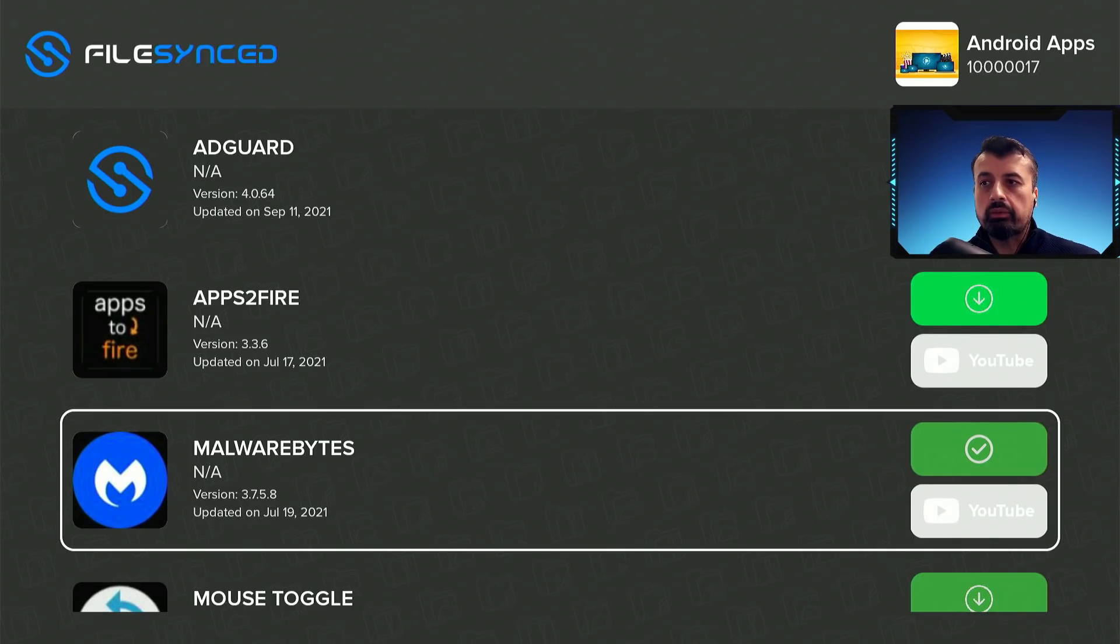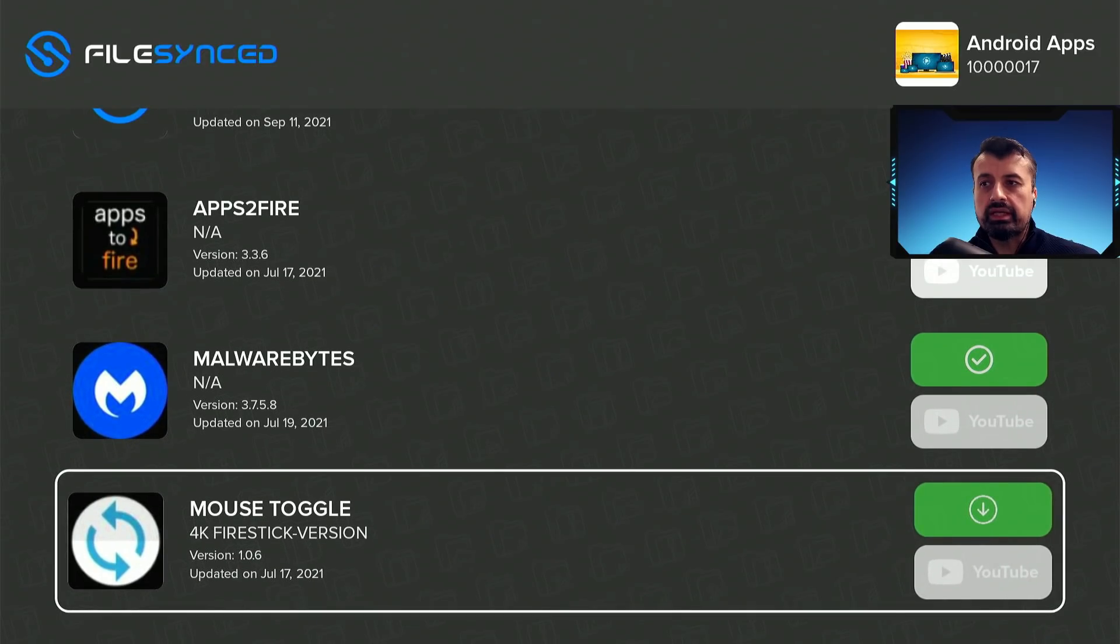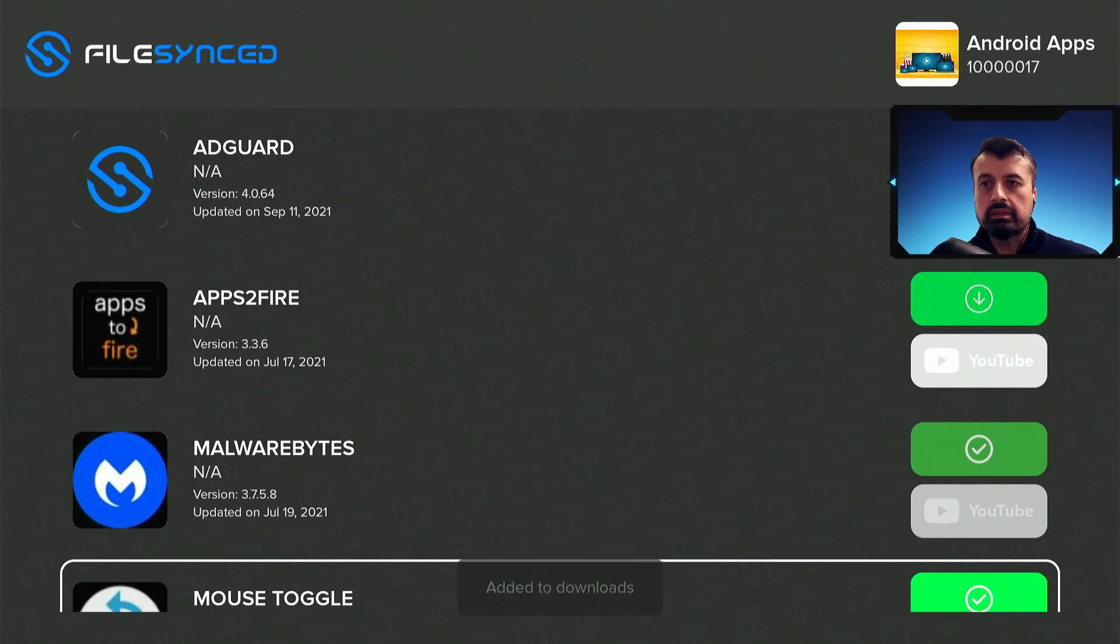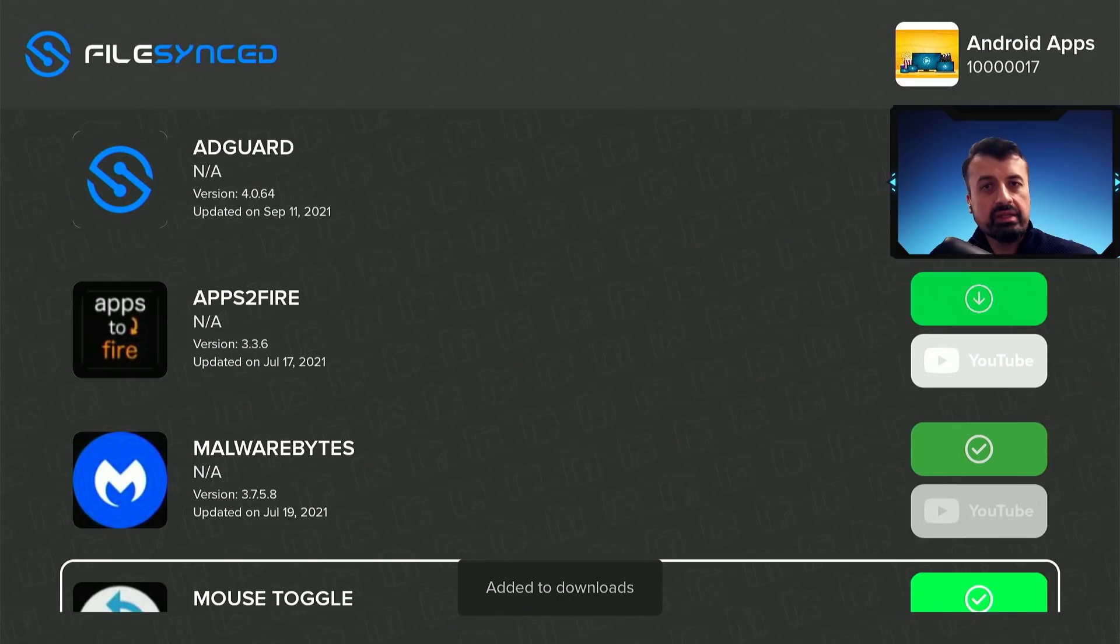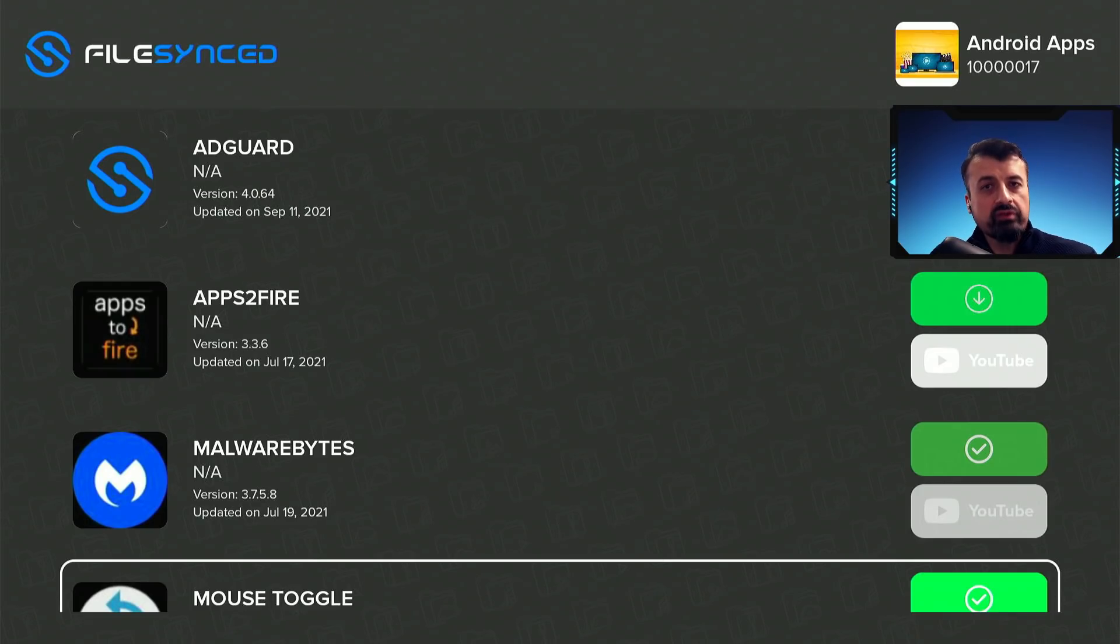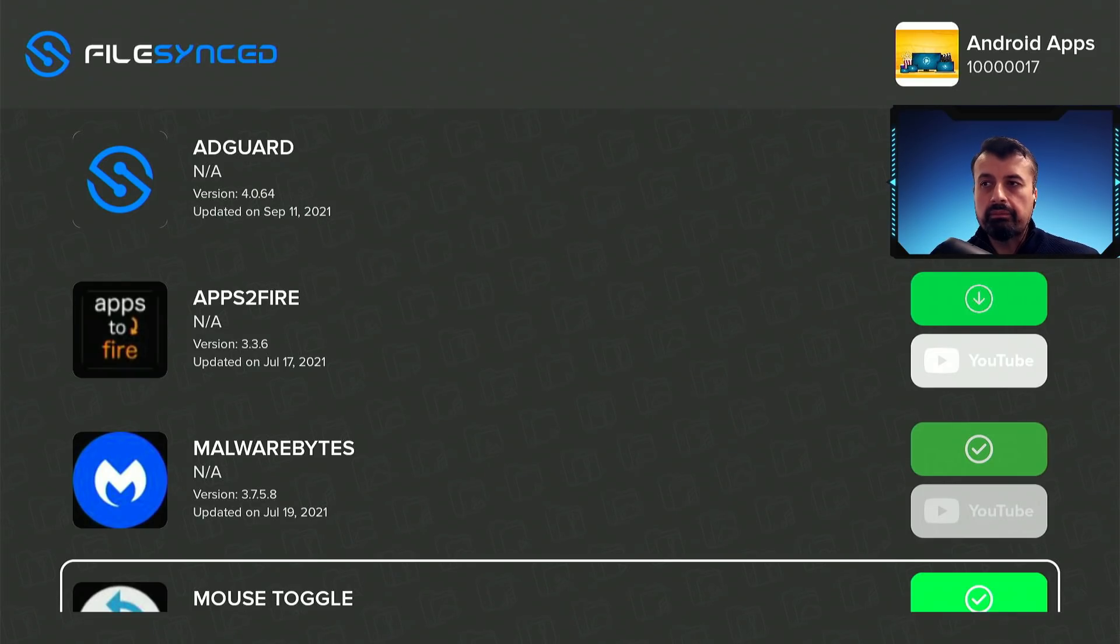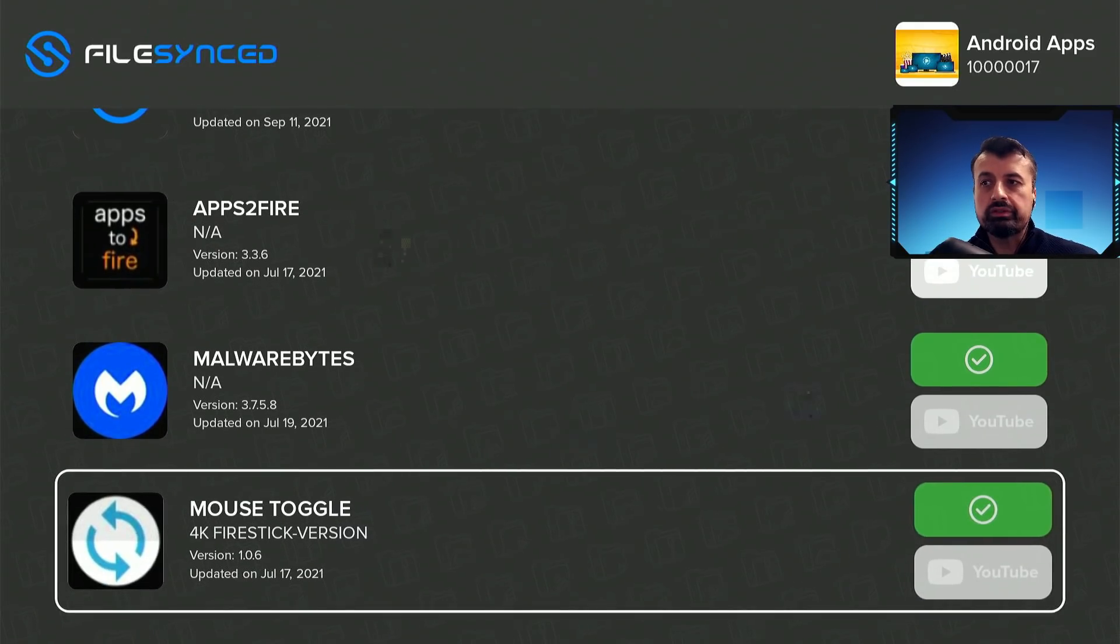Similarly let's say I want to install this mouse toggle. Let's go down, again click on the green download button, and that also gets added to the download queue. So once you've clicked on your favorite applications, click on the download button, then press back on the remote.